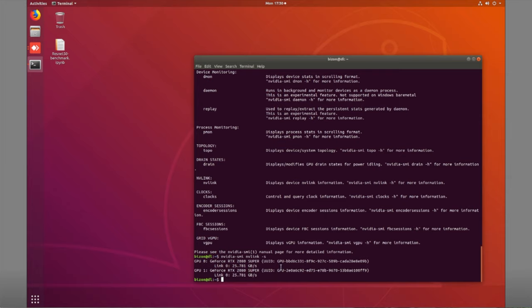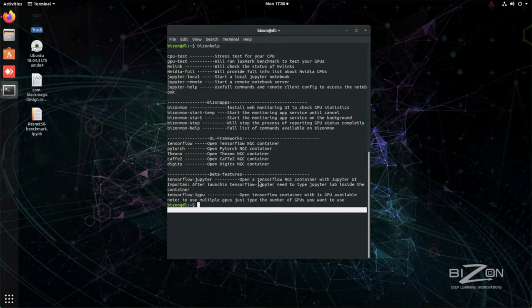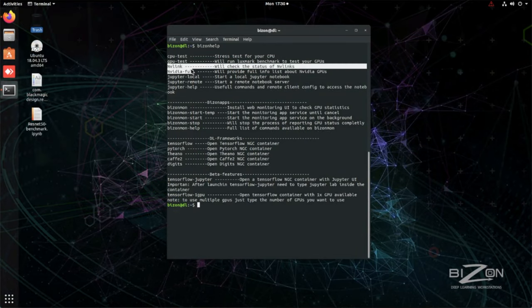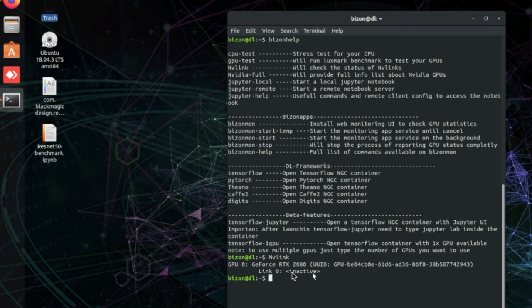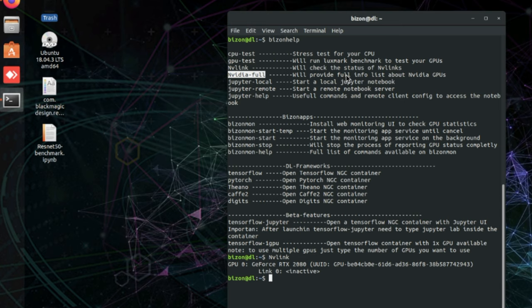On the Bison computer, to get the same NVLink information you just type 'NVLink' — with a capital N — and it automatically displays the NVLink status. There is also a pre-built command 'nvidia full' which provides a full information list about your NVIDIA GPUs, including BIOS version and other details, all with a single command.